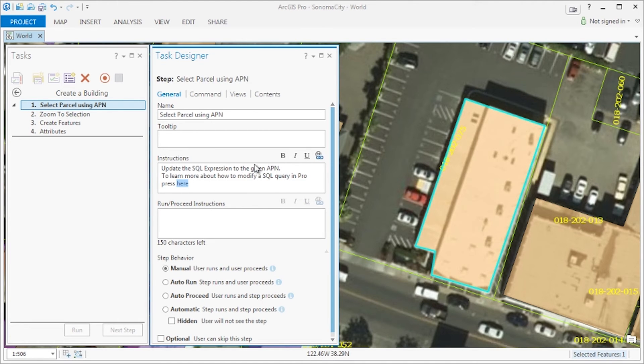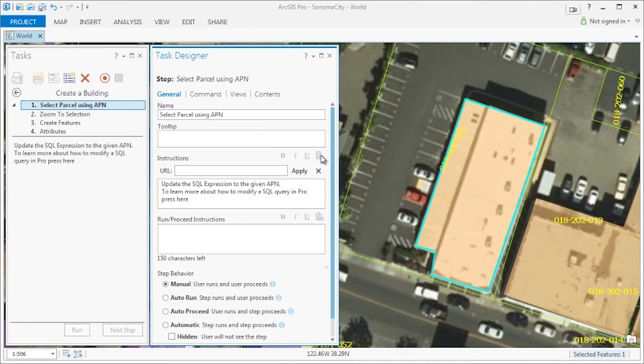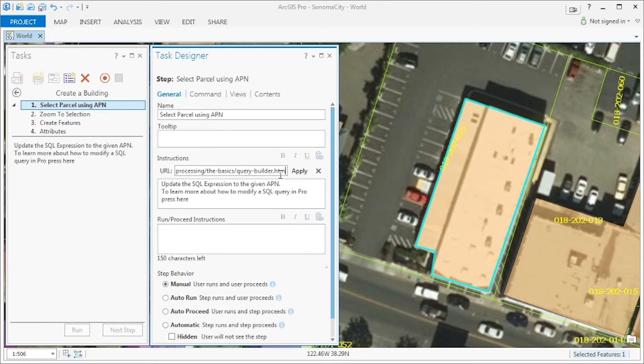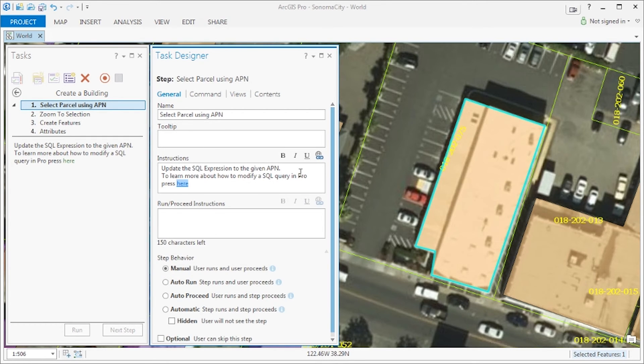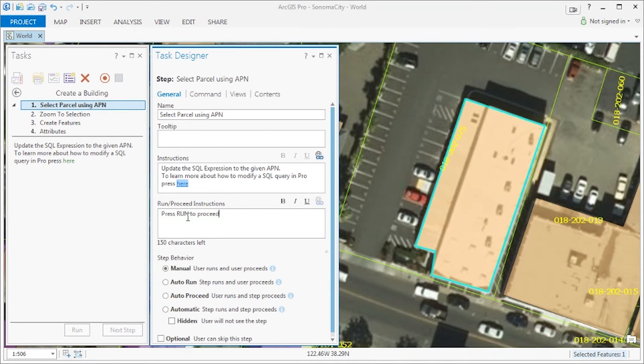If you'll notice, I'm selecting the word here and creating a hyperlink. We can also select text and format it with italics, underlines, and in this case, we can format it with bold.